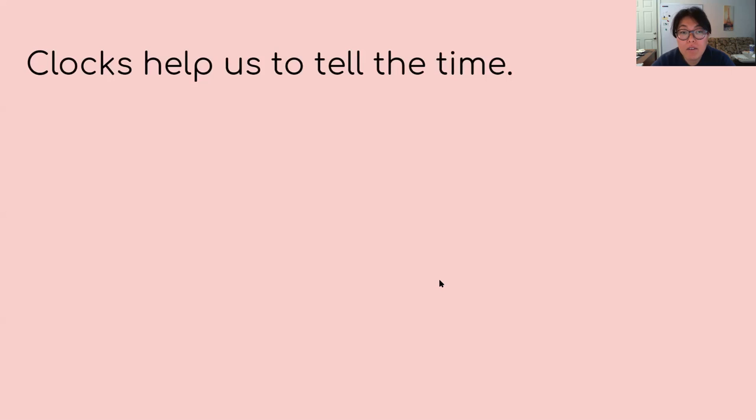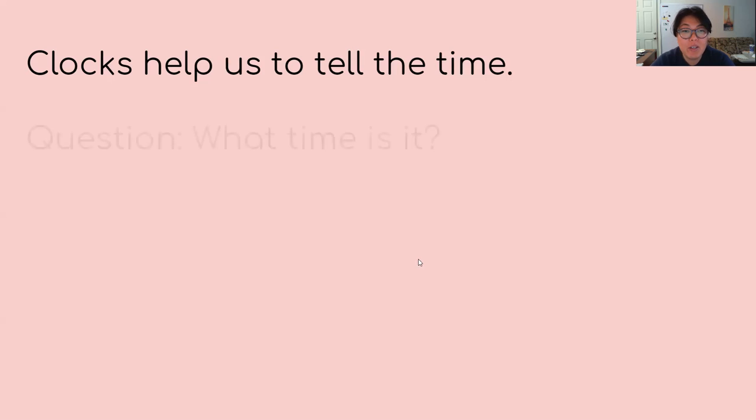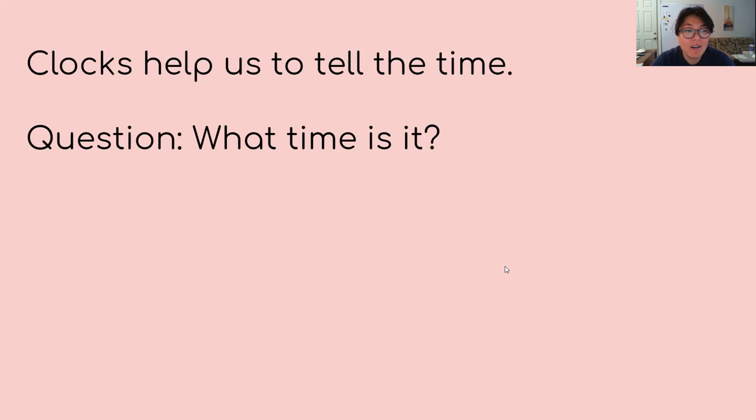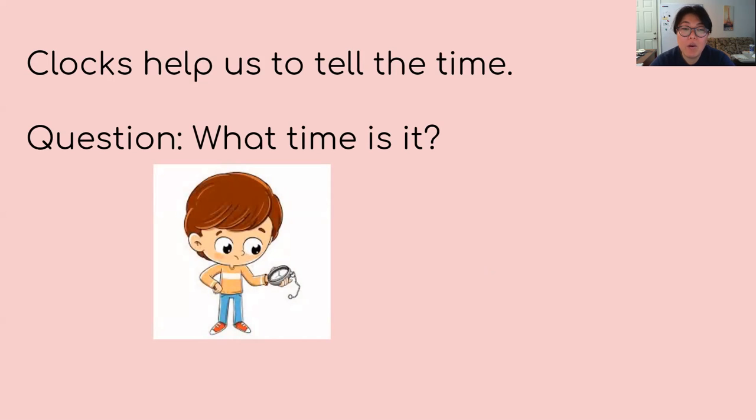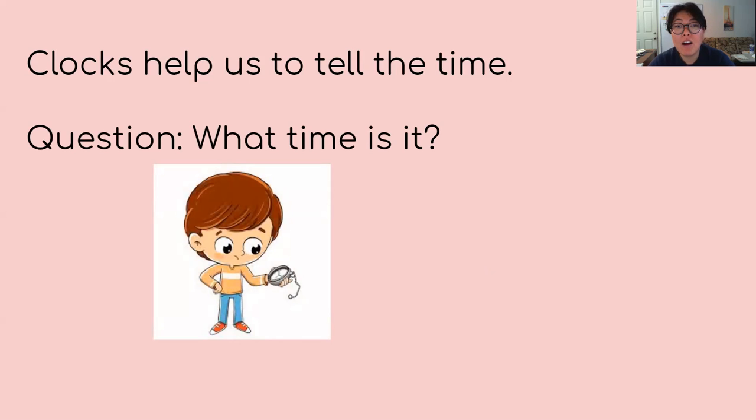Clocks are very important because they help us to tell the time. Many of you would sometimes ask your teacher or your parents, what time is it, right? It's important to know what time it is. For example, if you are interested in knowing what time you're going to be eating dinner, then you might be looking at the clock and seeing if it's almost time for dinner.